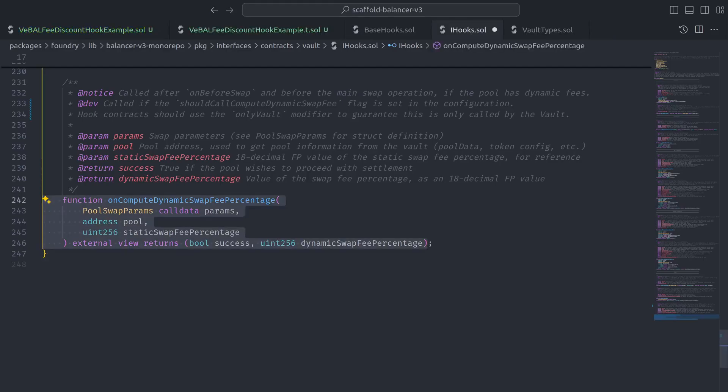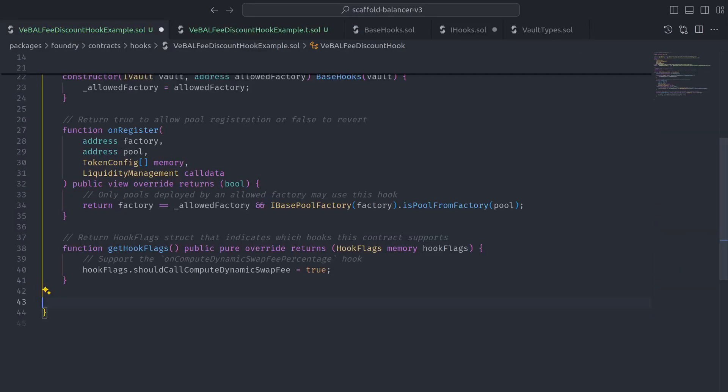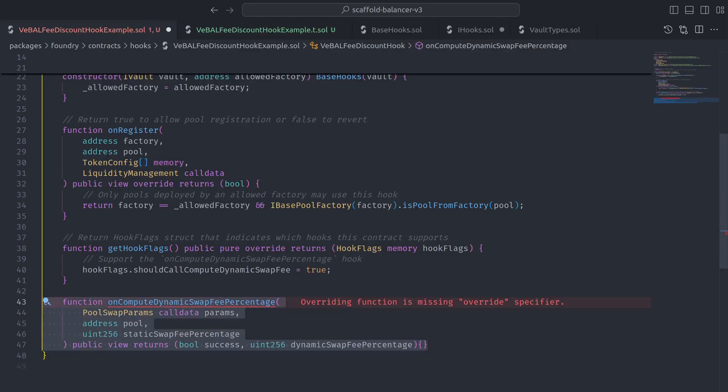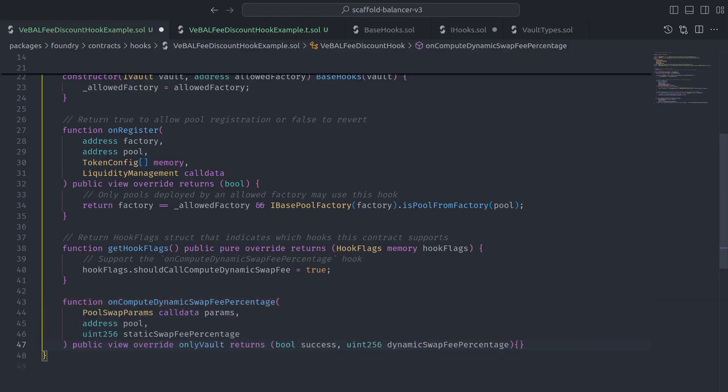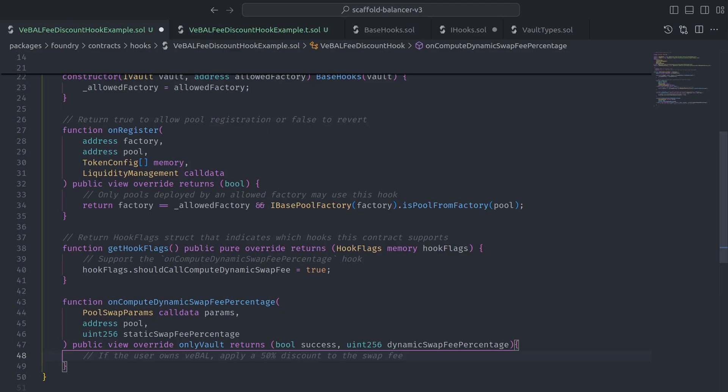So let's grab the function signature to paste in our hooks contract and then add the override specifier and onlyVault modifier. And now the logic we want to write is, if the user owns VBAL, apply a 50% discount to the swap fee.